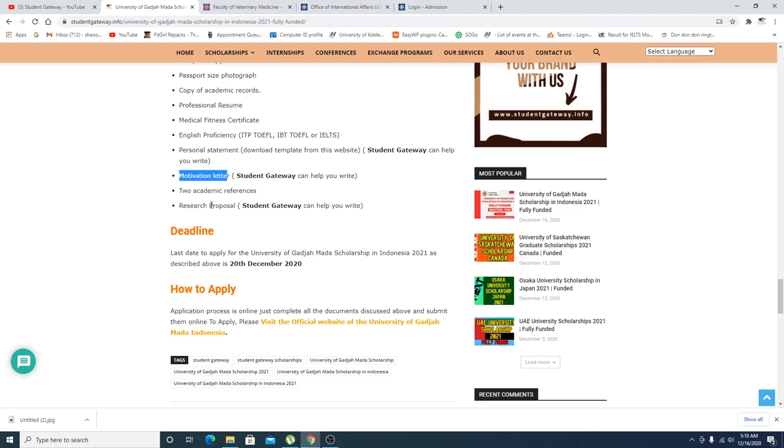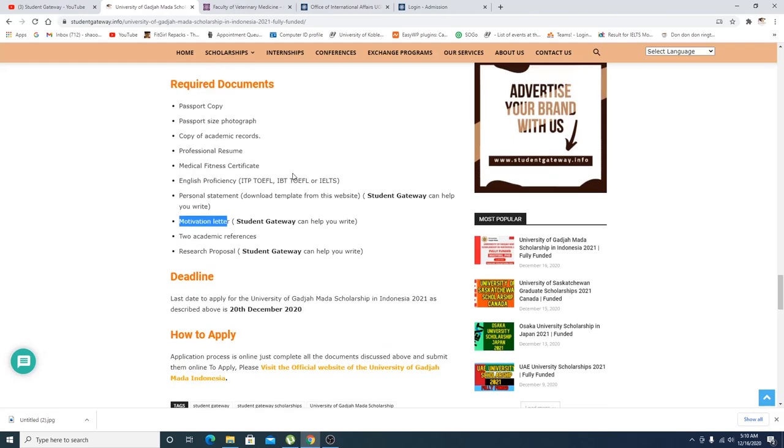After filling the criteria and coming up with strong motivational letters, personal statements, and research proposal, I can guarantee you that you will get selected.